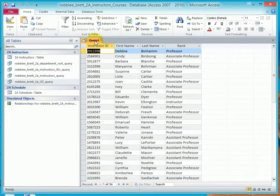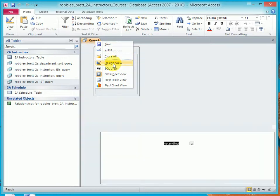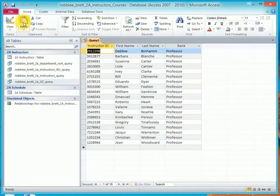Now what I want to show you is how to narrow that down by specifying a text criteria. So here under Rank, in Criteria, we'll put Professor. I'll hit Enter. It's surrounded by double quotes.